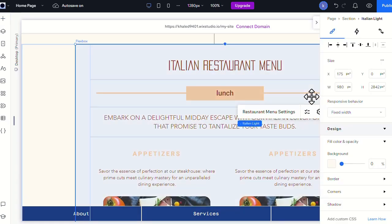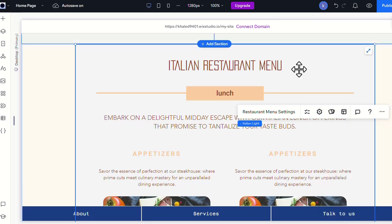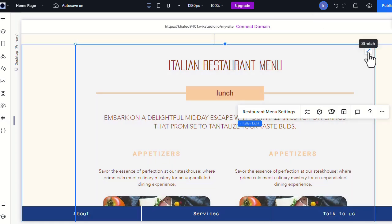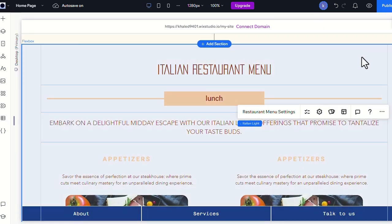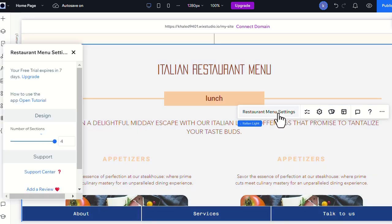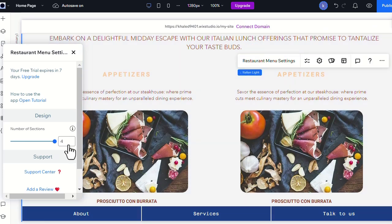To make the widget responsive on your desktop and mobile site, you'll need to stretch it. From the Restaurant Menu settings, you can choose the number of sections based on your needs.